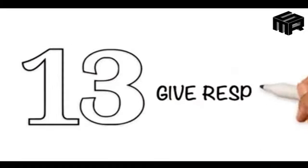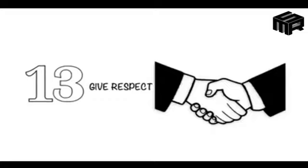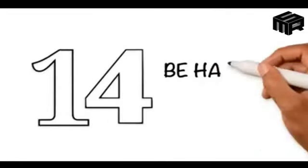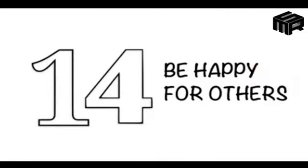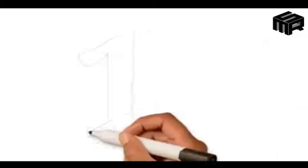13. Give respect - Give respect to the elders as well as the youngsters. 14. Be happy for others - Be happy for someone else's happiness and do not be jealous.